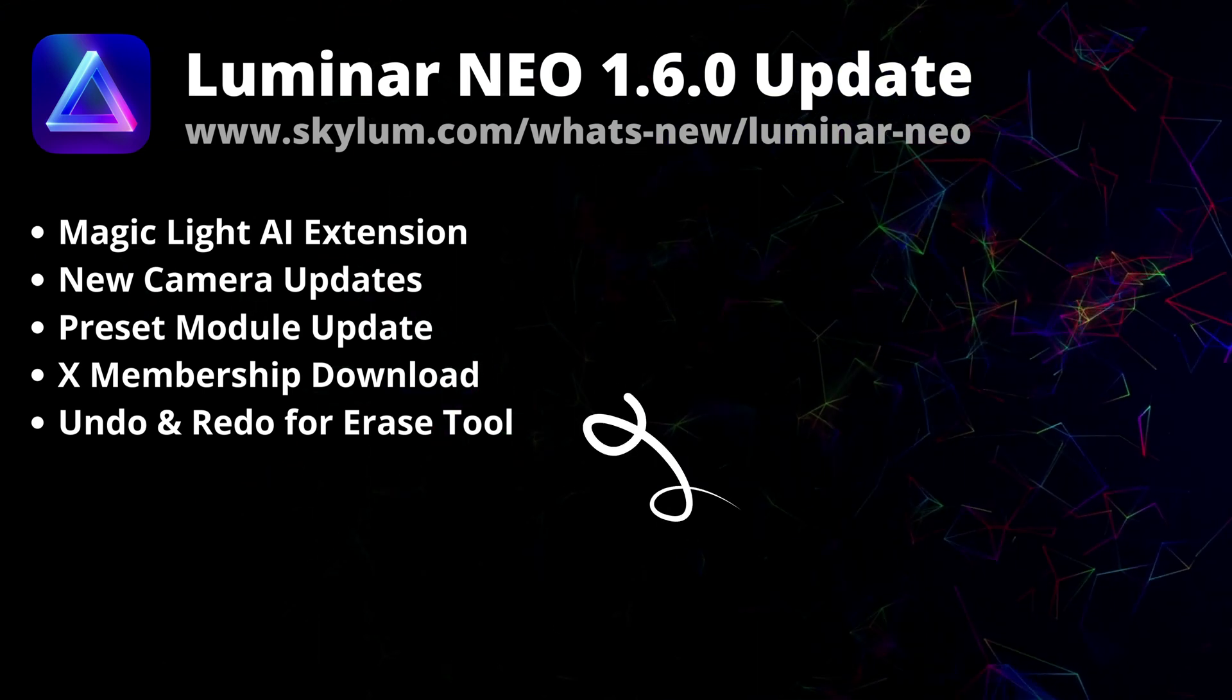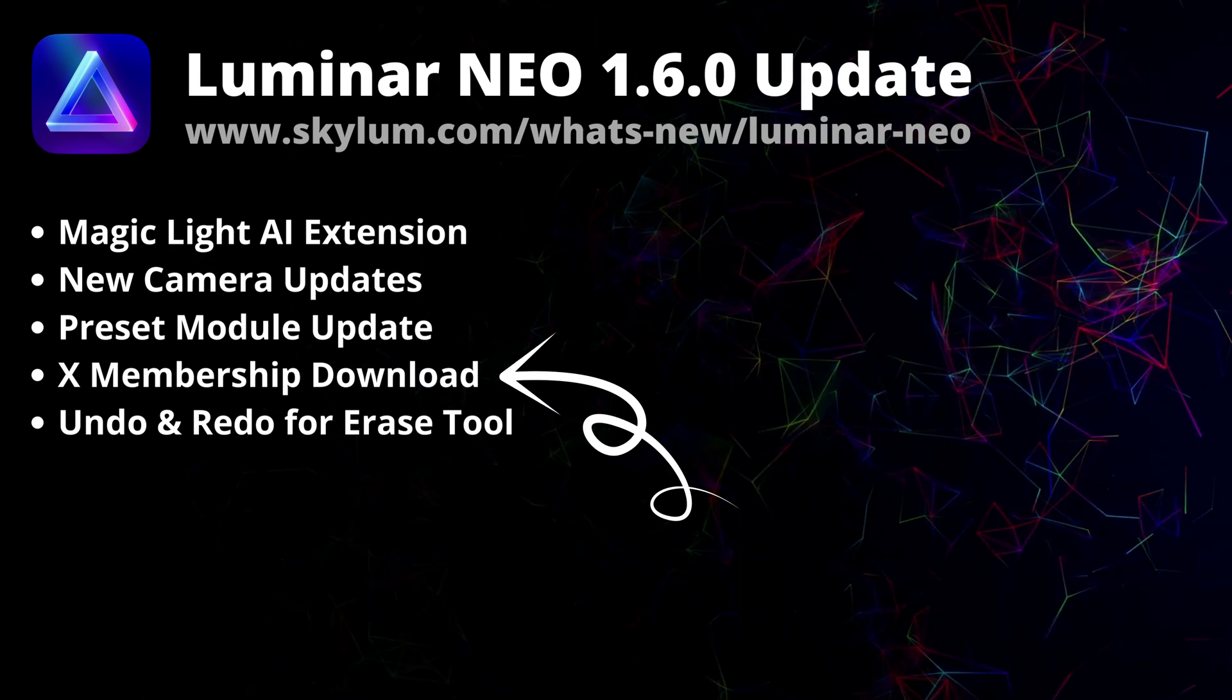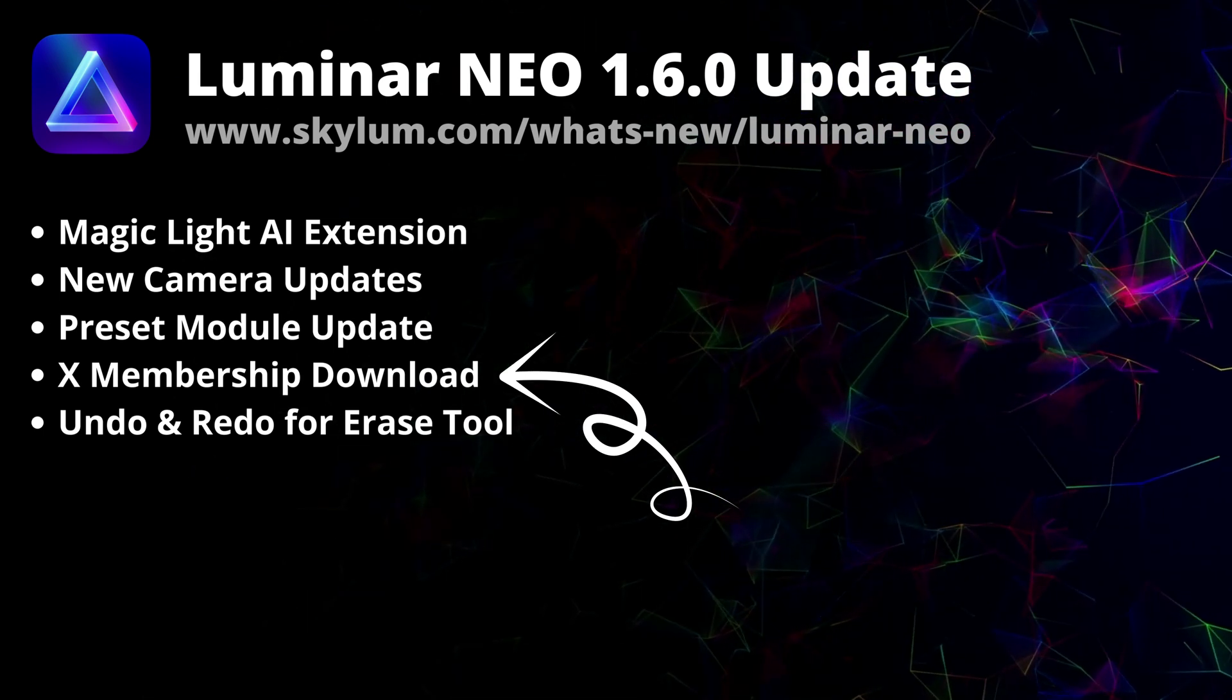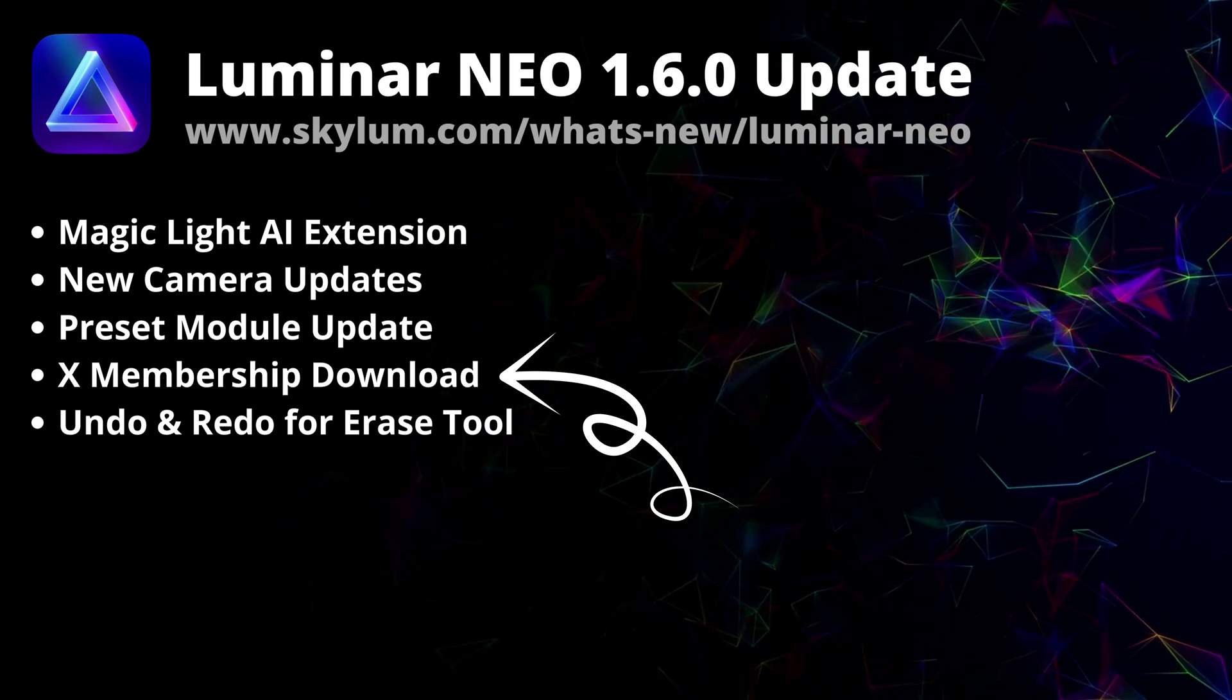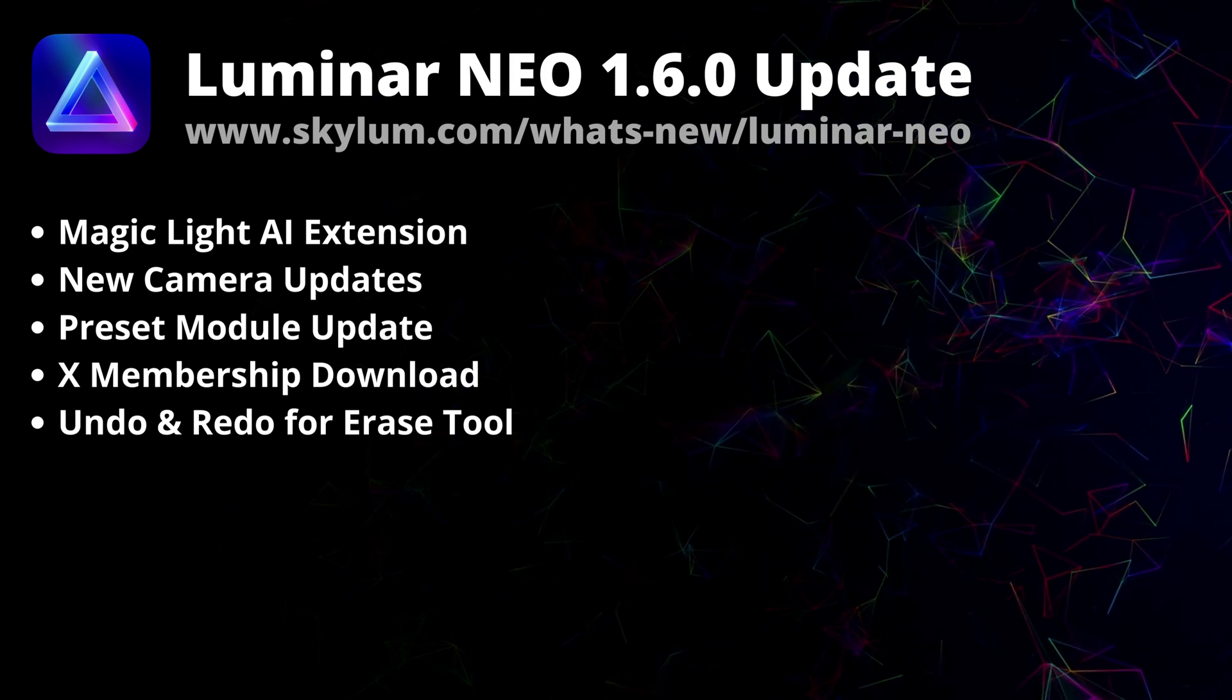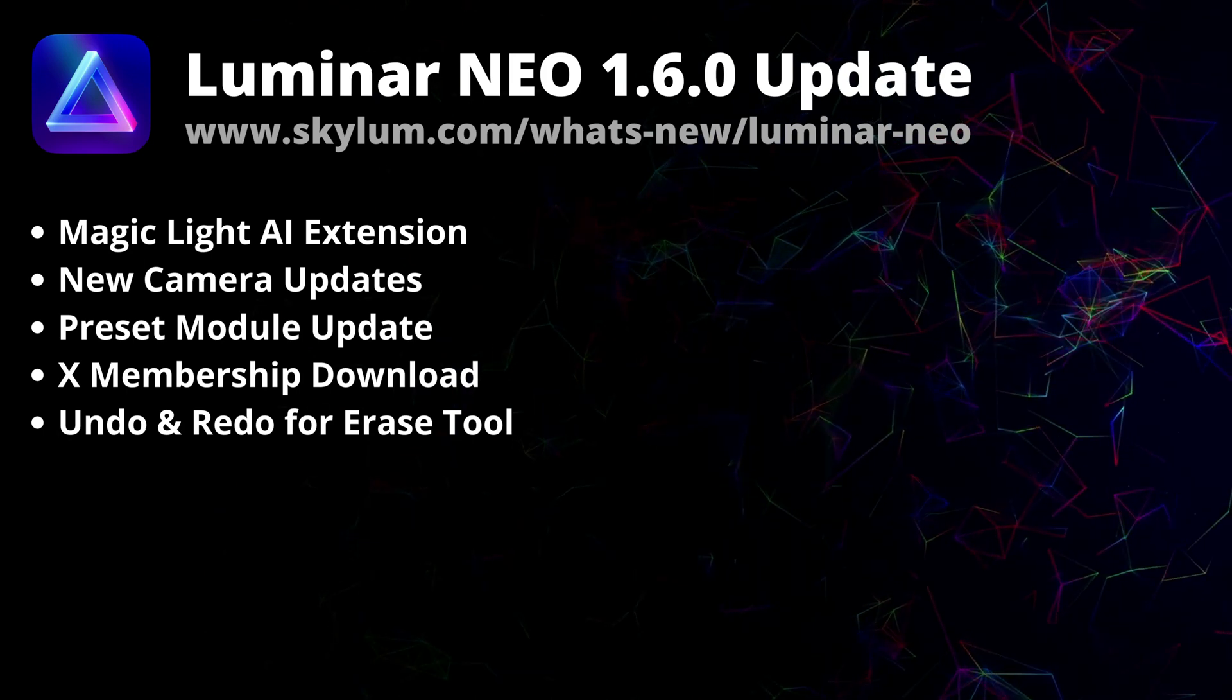Also, the monthly creative assets you get as a part of your X membership are now even more comfortable to download and use. You will get your presets, skies, LUTs and overlays directly in Luminar Neo app.